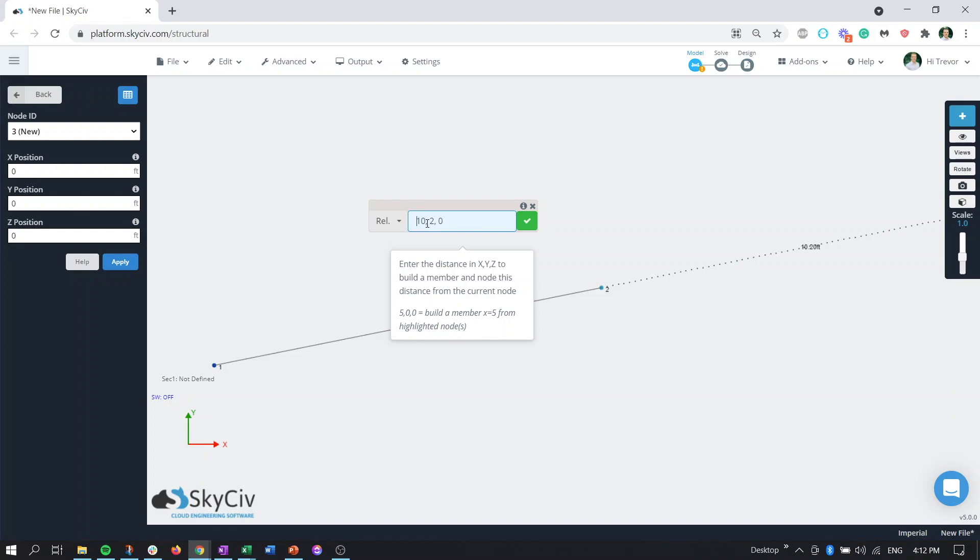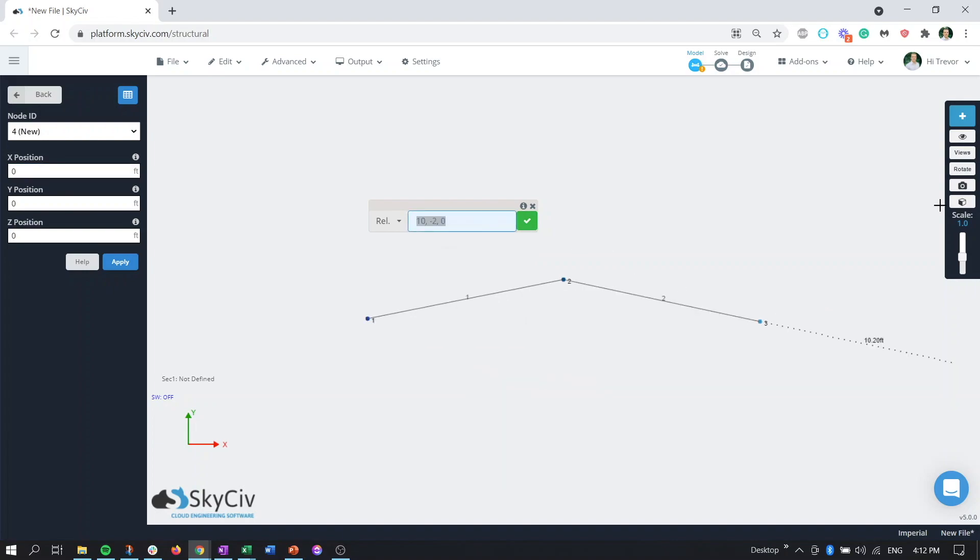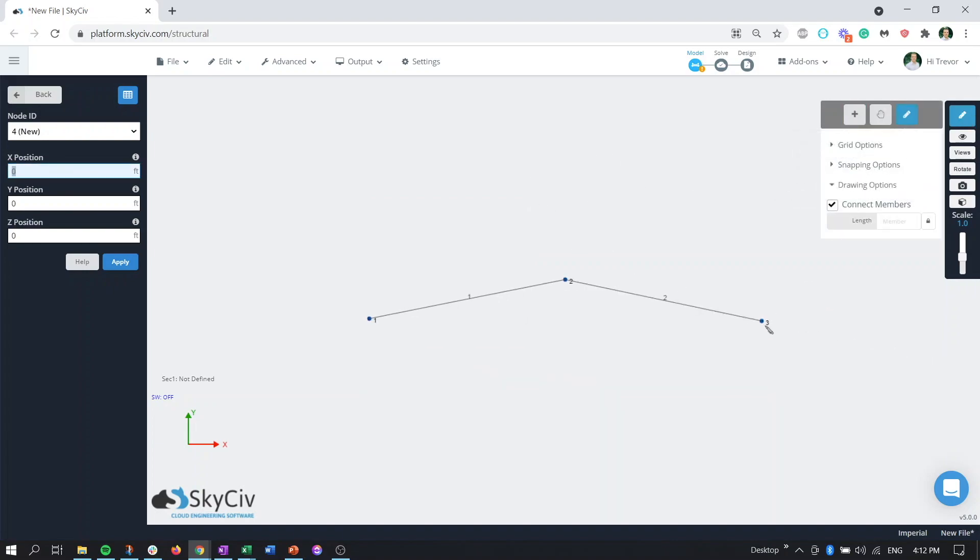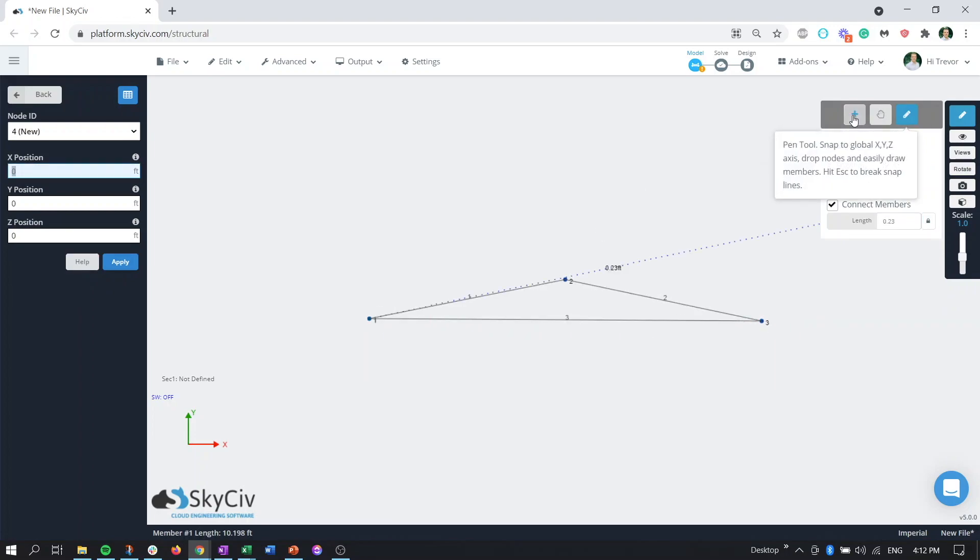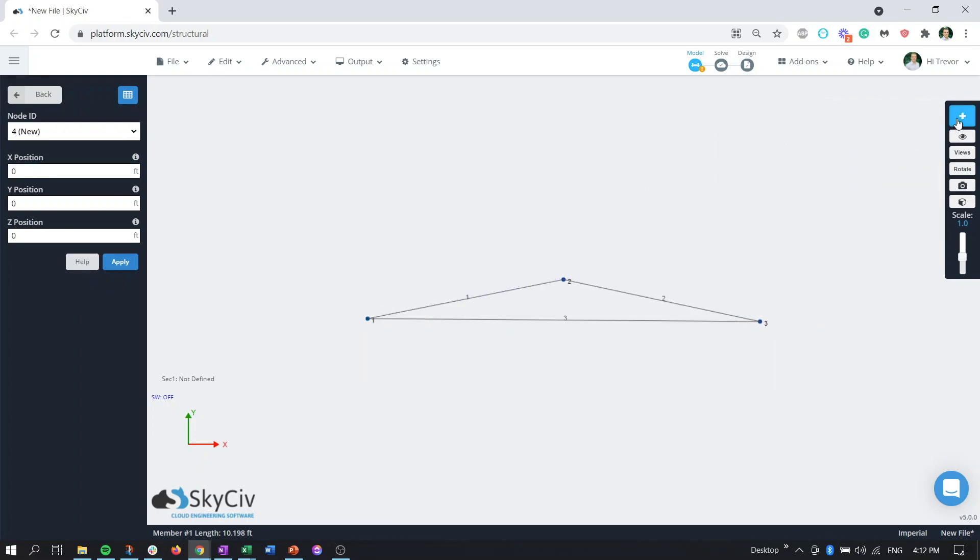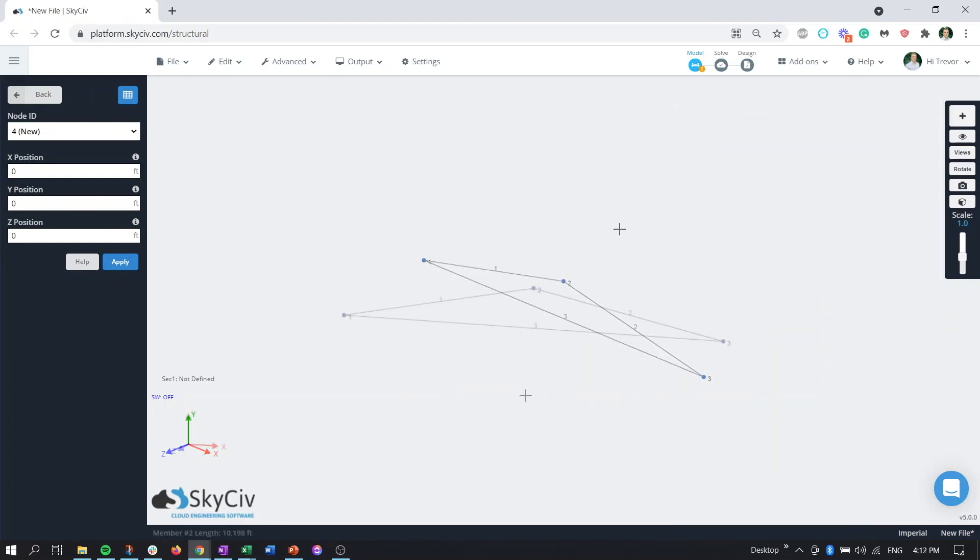So we can go 10 more in the x minus two in the y press enter and then again using the pen tool to close that off. So a couple different ways you can create that triangle geometry. So now that we have the profile of our geometry what we can do is we can create the rest of the structure.